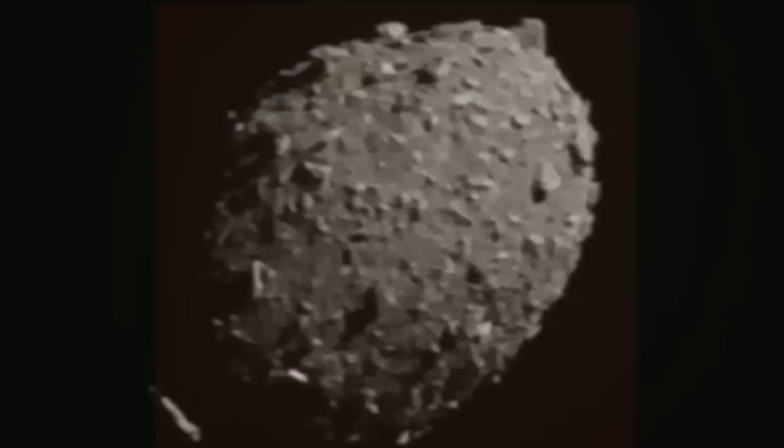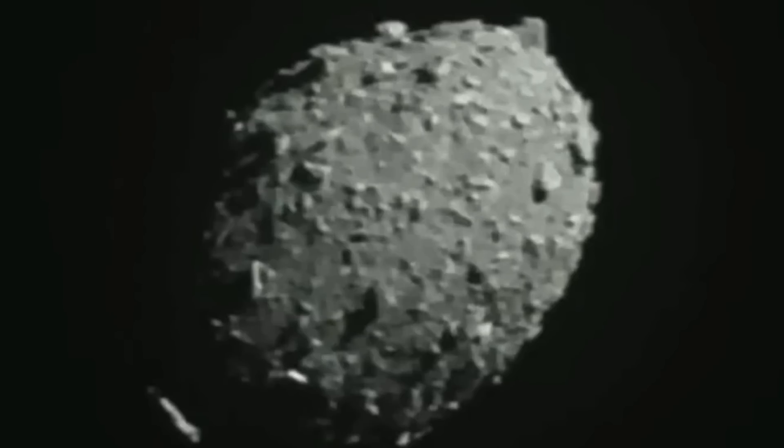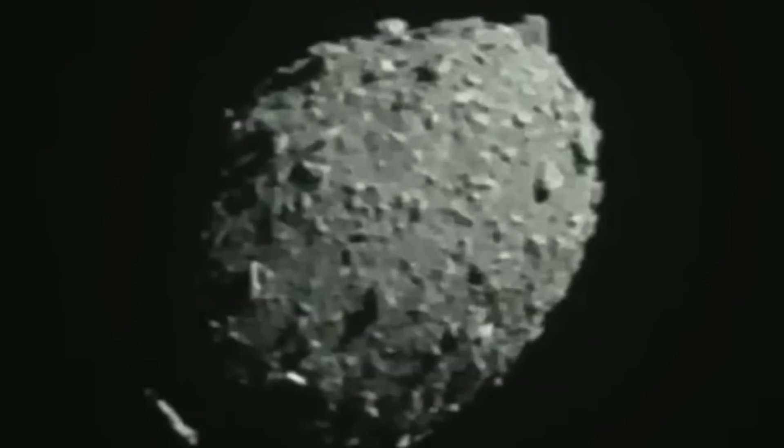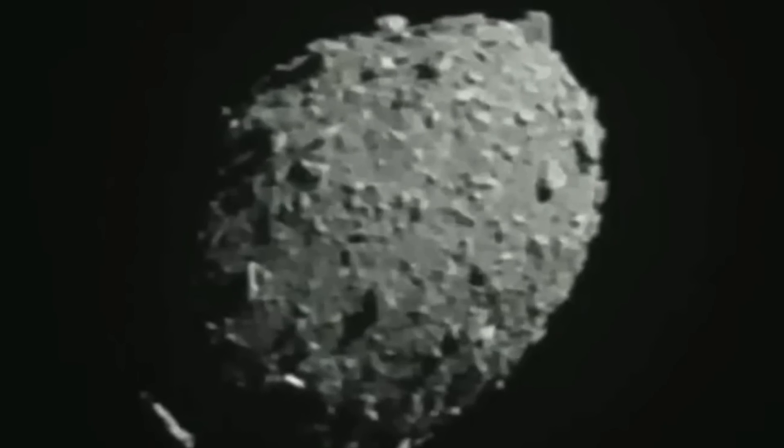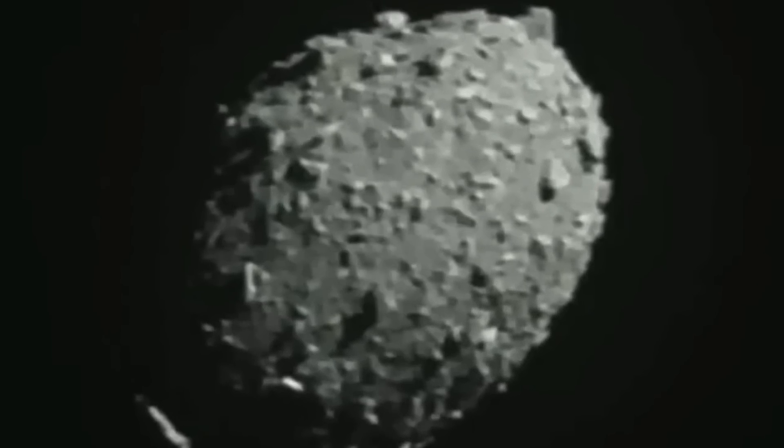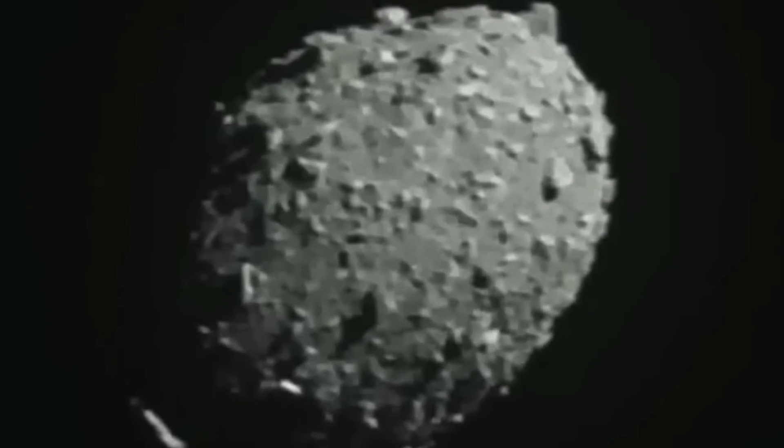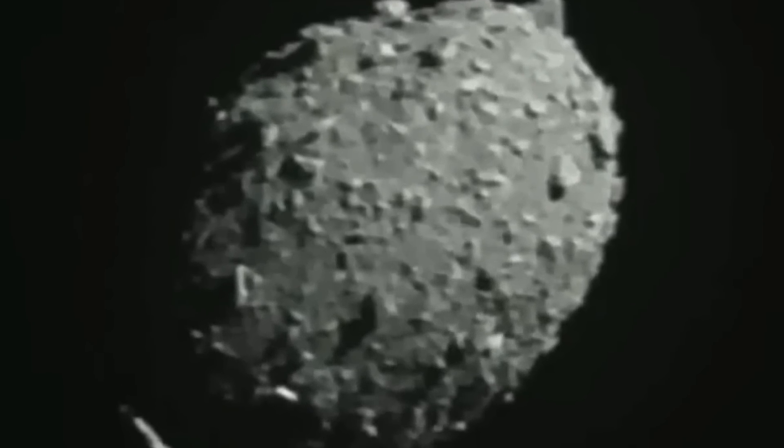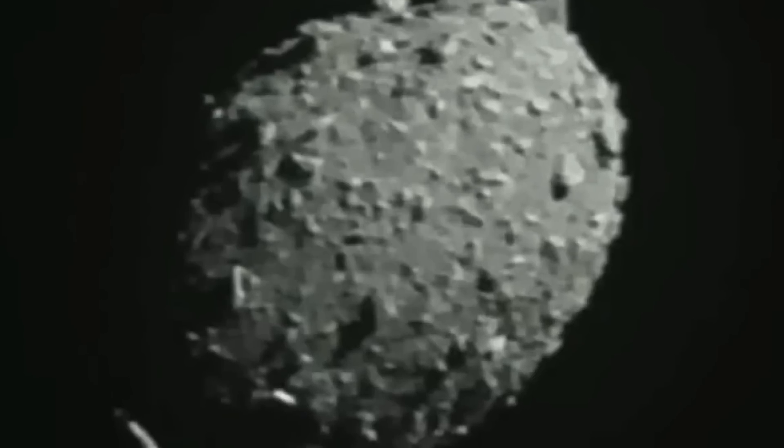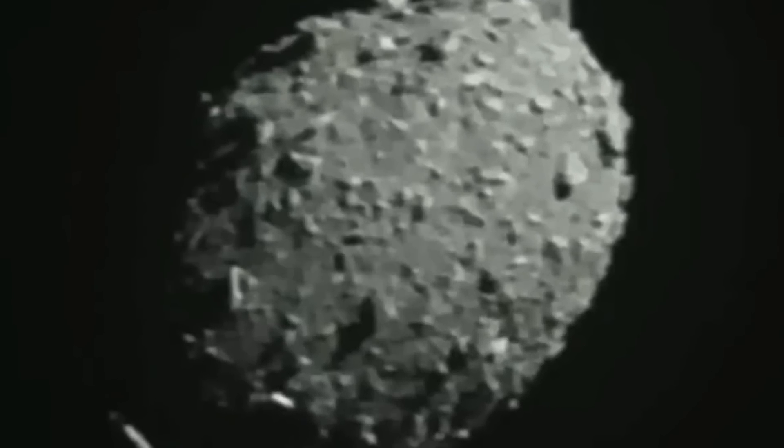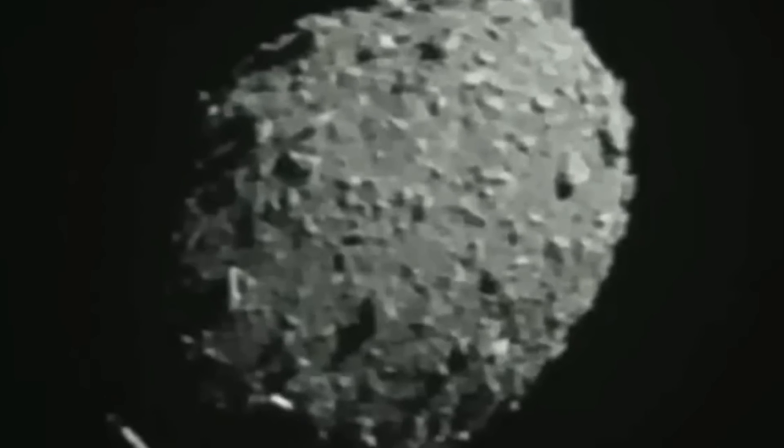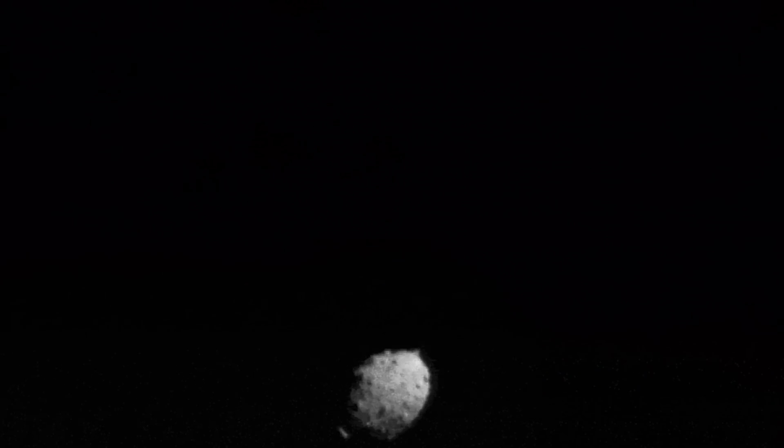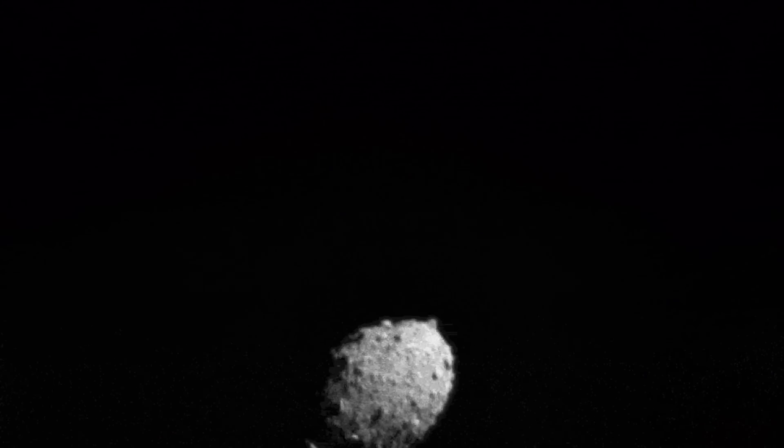However, despite the celebrations, the mission is not a complete success because it will be several months before scientists know if this hit caused a change in the asteroid's trajectory. The spacecraft was not strong enough to completely destroy or break apart the asteroid, but it's hoped that it had enough force to change the current path of the large celestial body.